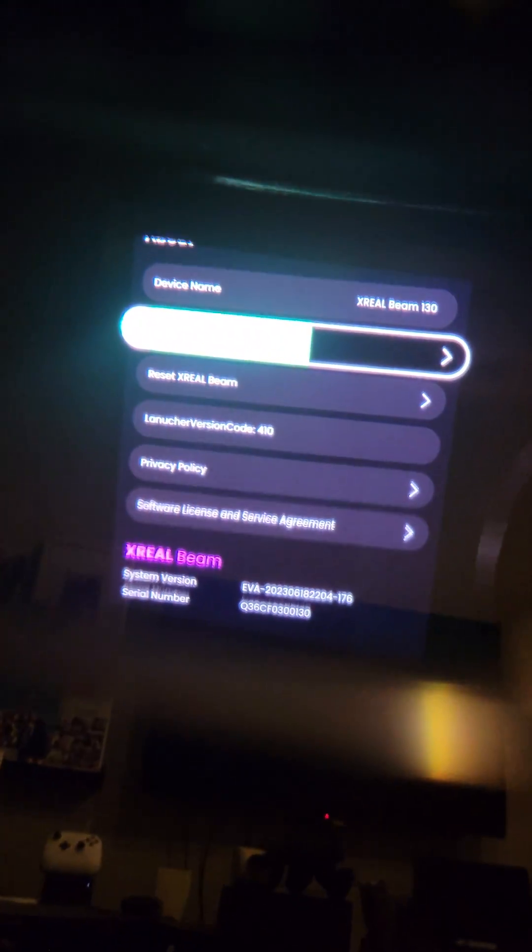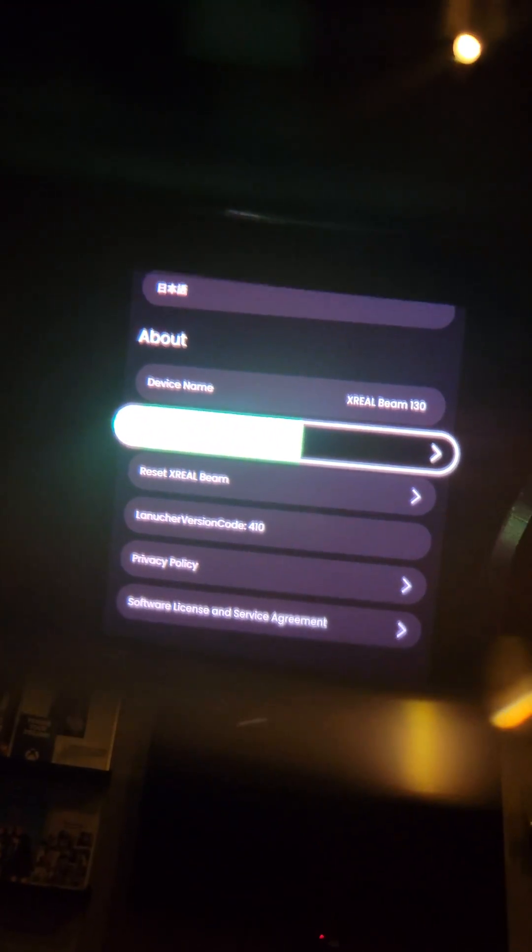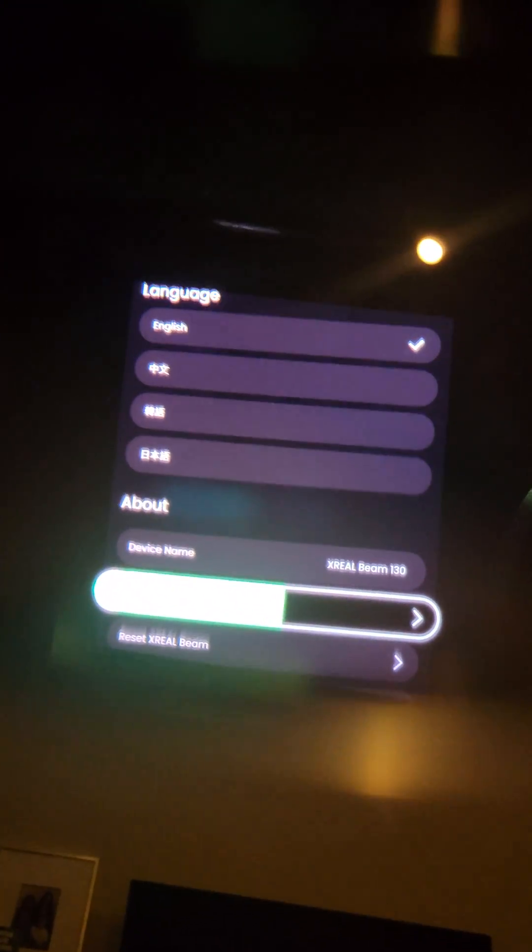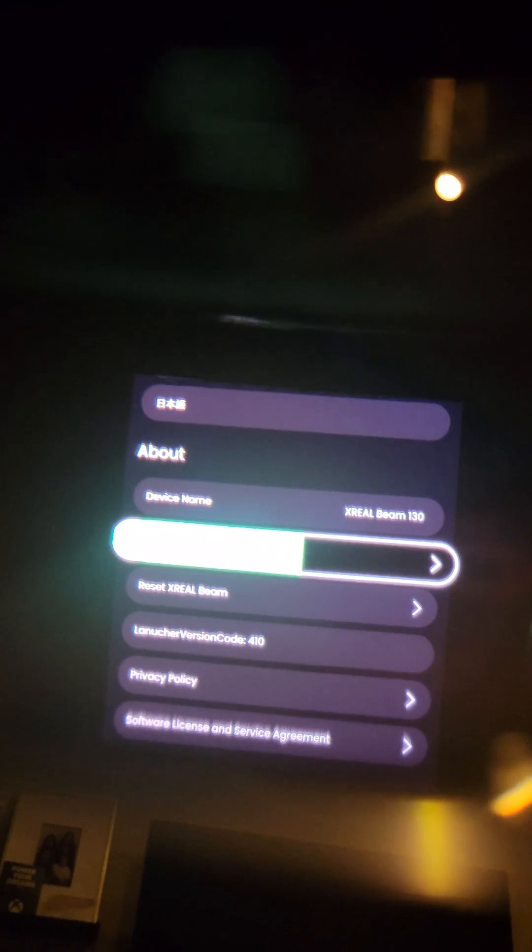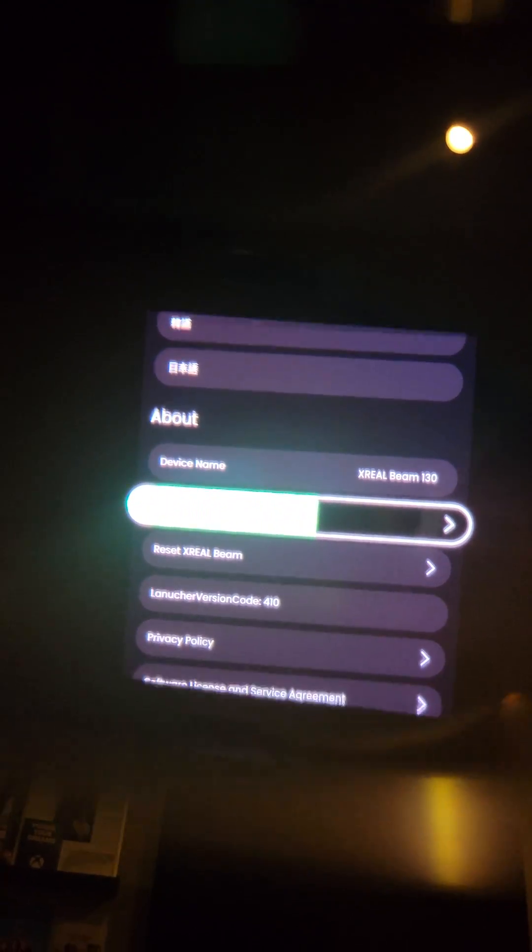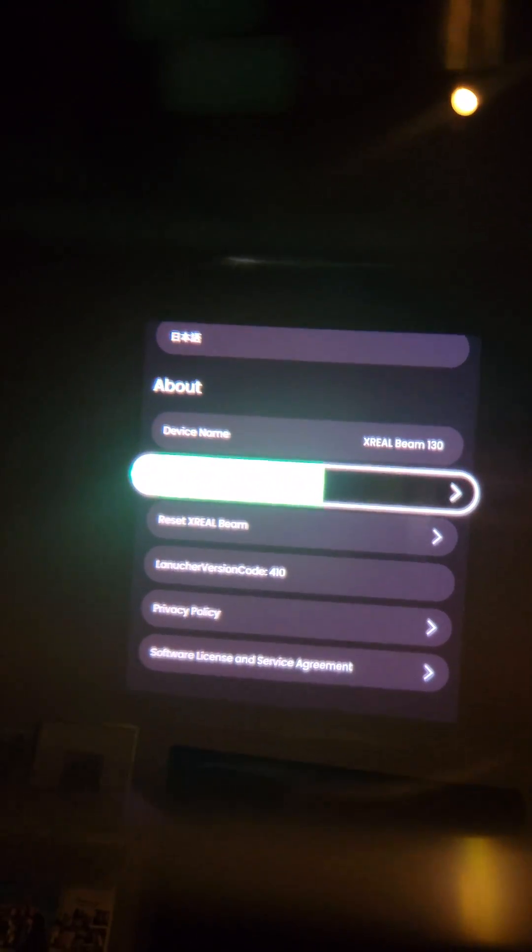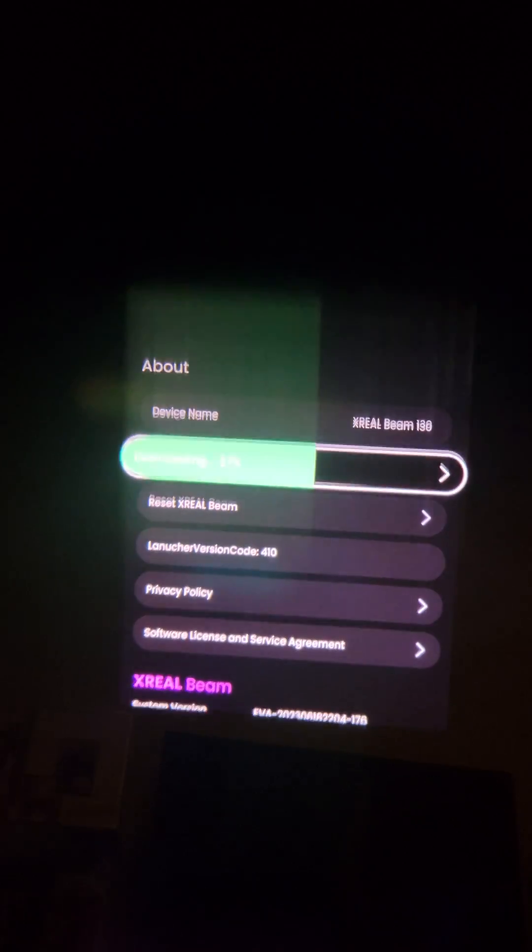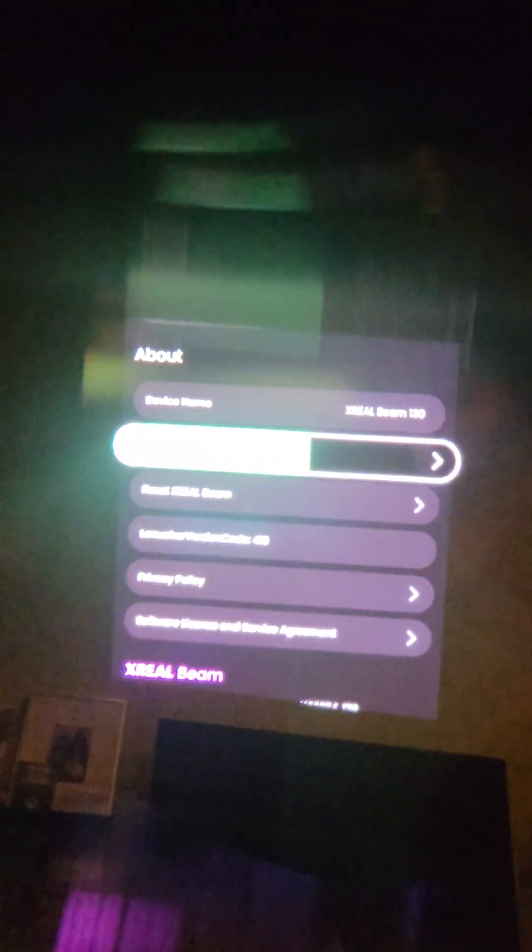This is the Xreal Air settings page. You can see initially it just updated my glasses, and once it did that I went to settings.